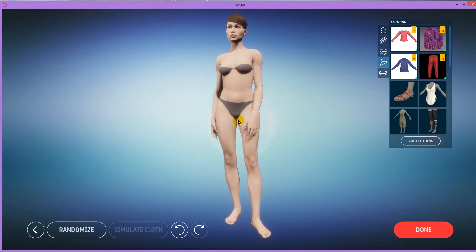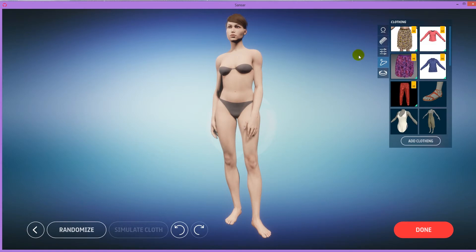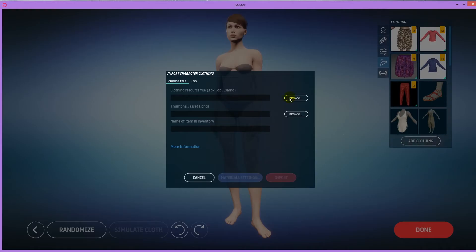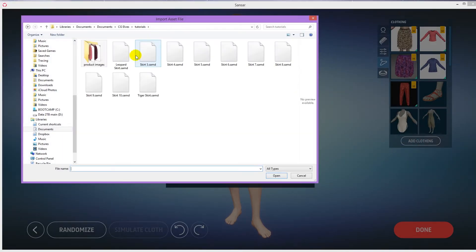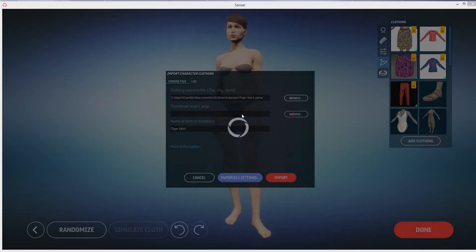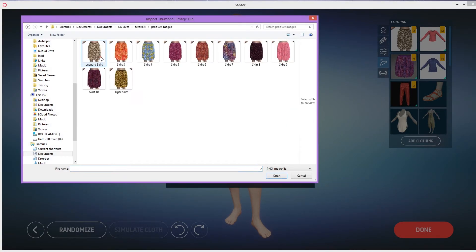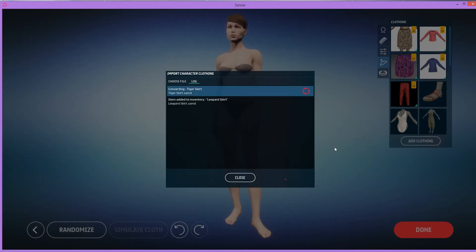You can upload several items at the same time, but right now Sansa is a bit buggy and sometimes the other ones don't get uploaded properly. So just best do them one at a time. Add clothing. Next one. Tiger skirt. Import.